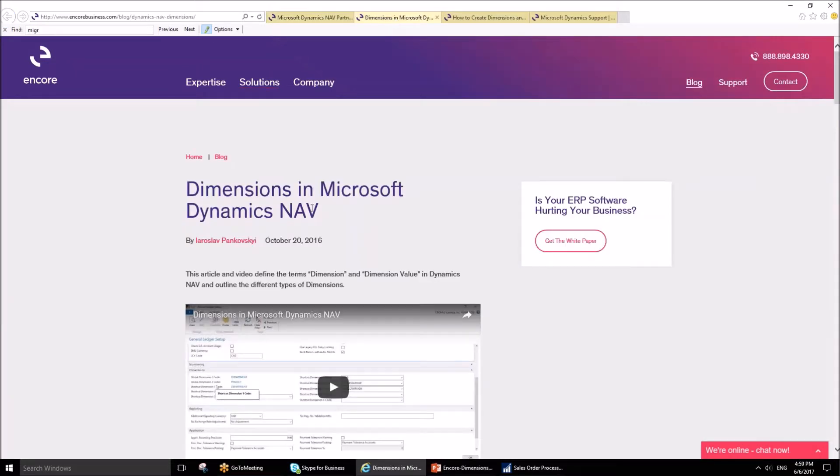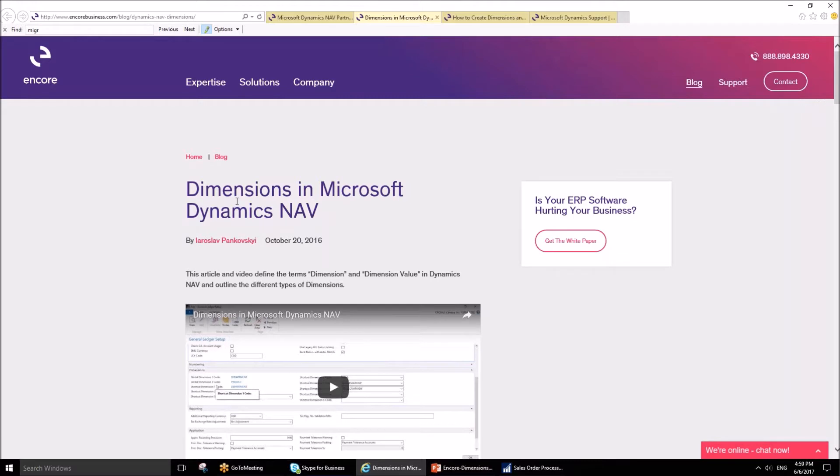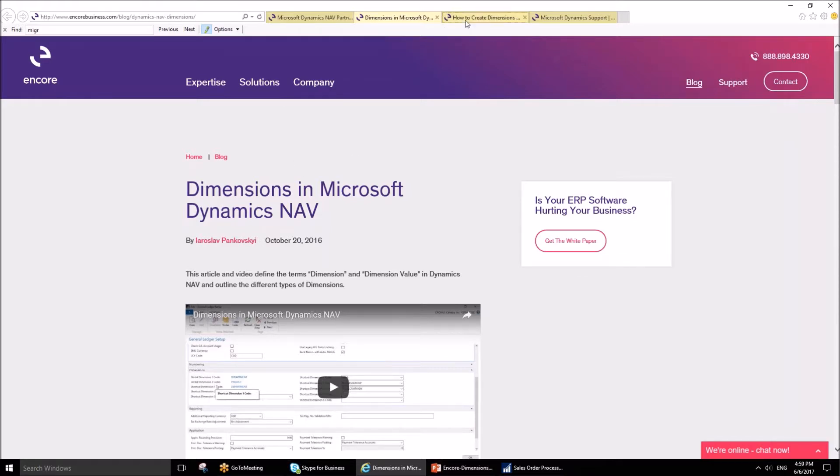Two other posts available on the Encore blog are also dedicated to this topic, but to different areas. The first one defined dimensions and dimension values in Microsoft Dynamics NAV and covered why they are important.